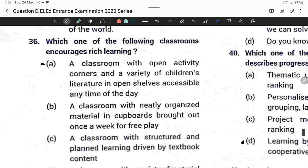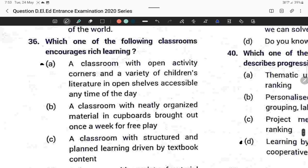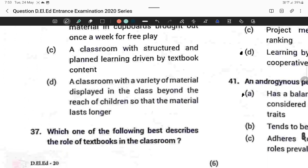Question thirty-six: Which classroom encourages rich learning? A classroom with open activity corners and a variety of children's literature on open shelves accessible any time of the day. Option A is correct.